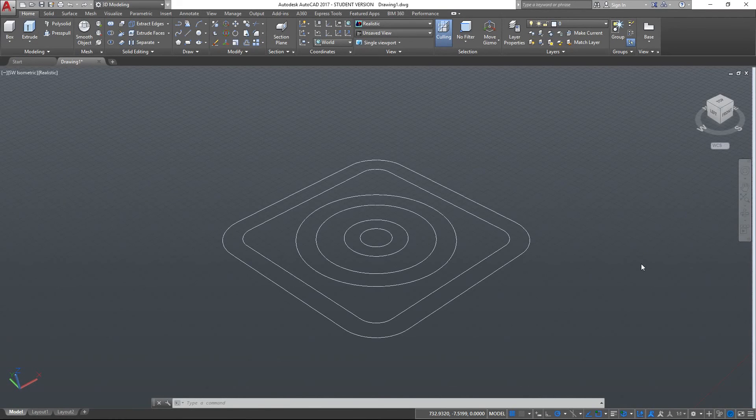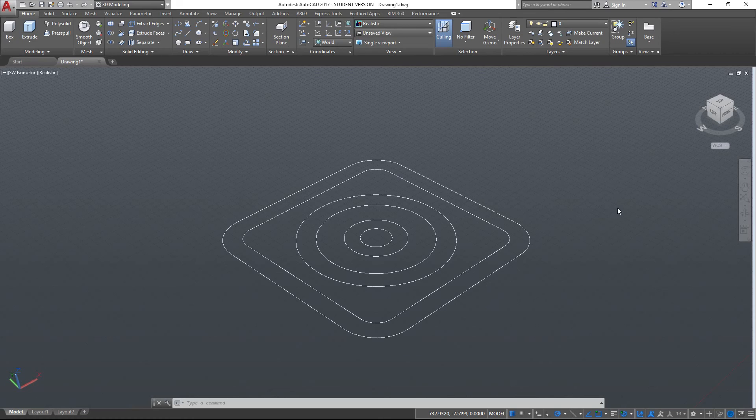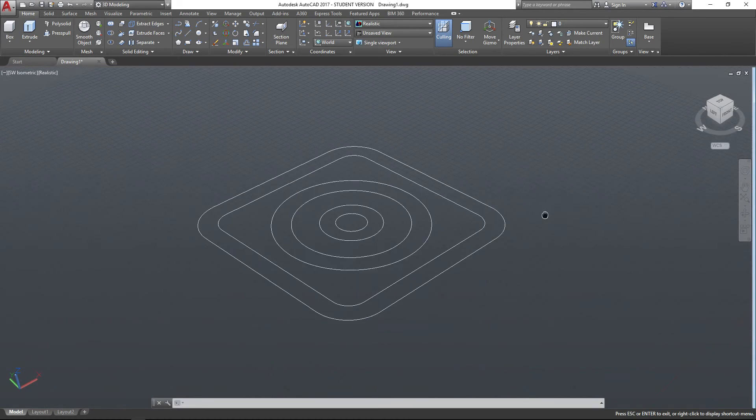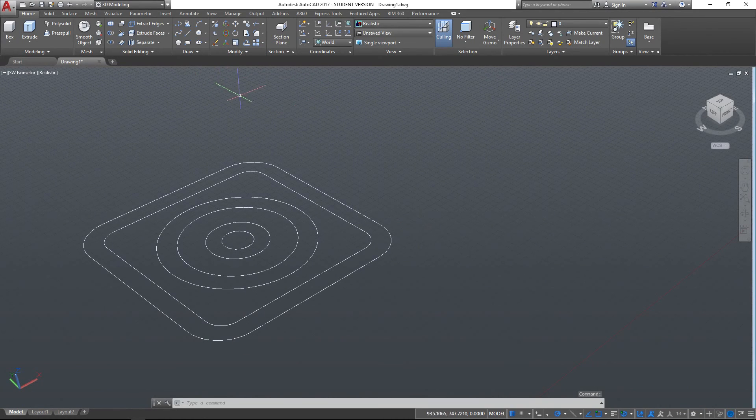Hello and welcome to this AutoCAD tutorial video for AutoCAD 2017. In this video we're going to be looking at the Press Pull tool which is extremely helpful. In previous videos we've looked at the Extrude tool and this is sort of an extension of that, but we're going to see some of the added benefits of using the Press Pull tool.